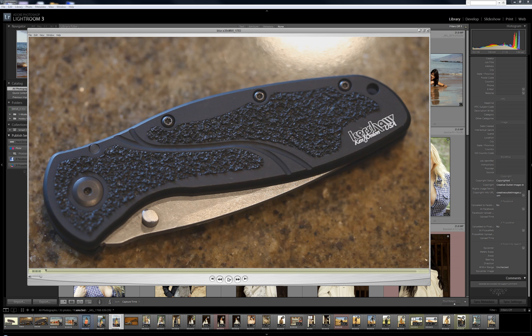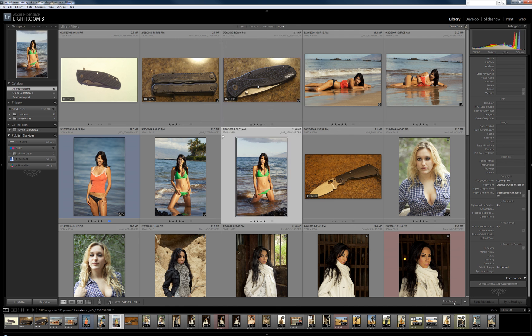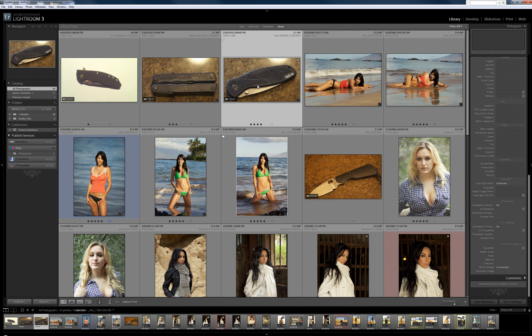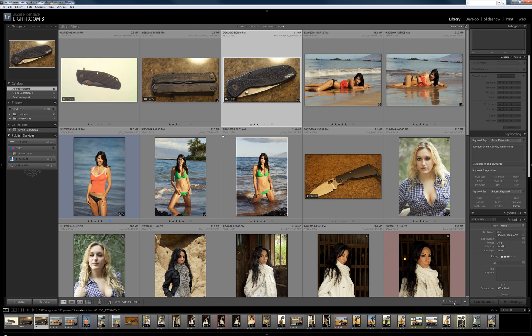I have it set as QuickTime now. It could be VLC, Windows Media Player, whatever you need to do. You can also customize or add metadata for the video. So I'm going to give this Kershaw blur video a rating of 3, and I can add more keywords to it.